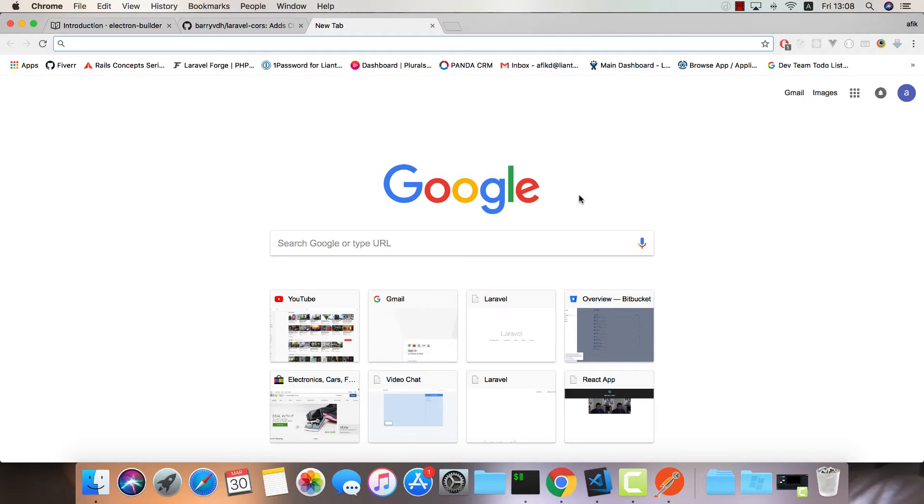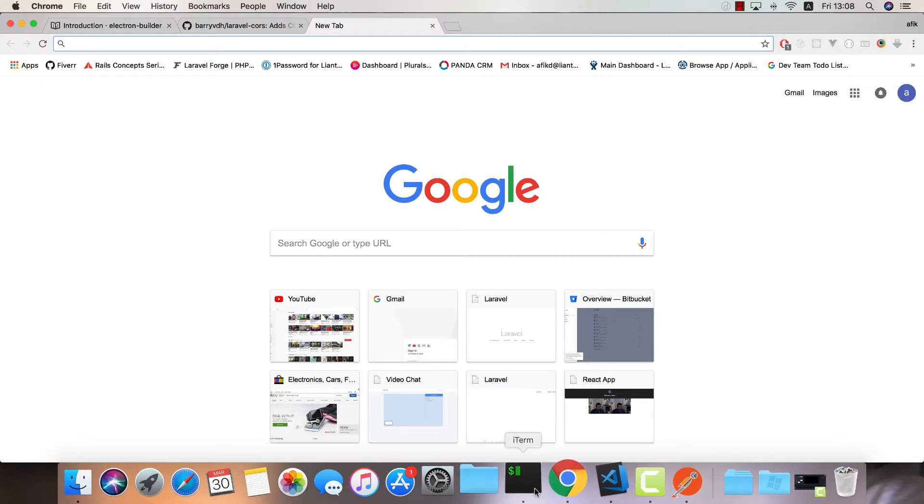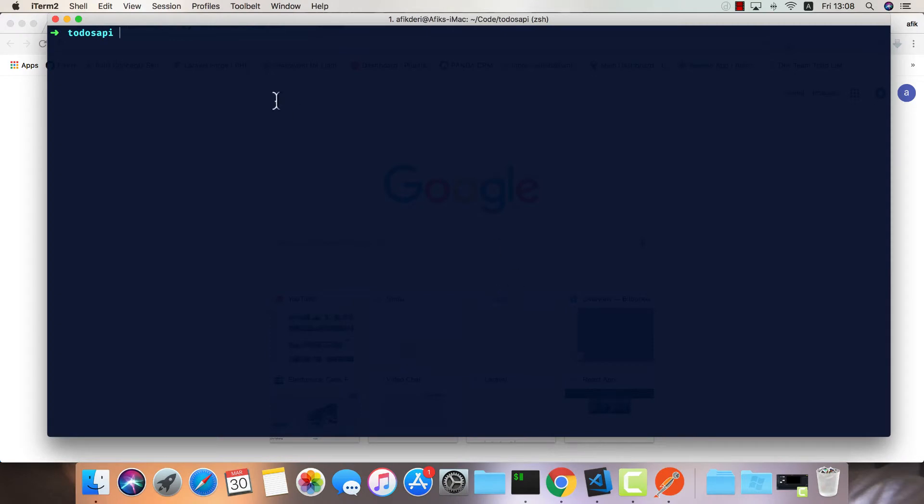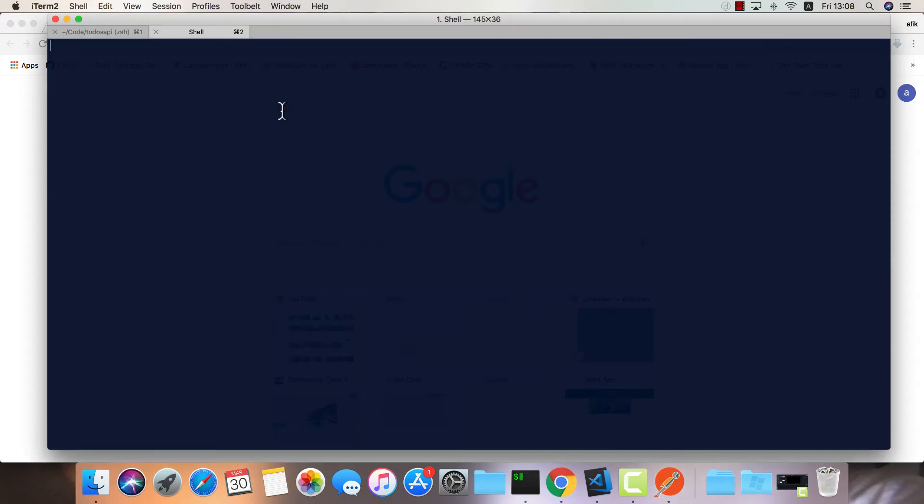Hey guys, this is Afic and today we're moving on with the React and Electron side. We are going to connect everything with our existing API. The first thing I would like to do is create a new React application using Create React App. Let's create a new project on our desktop.